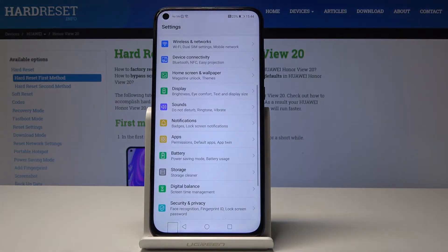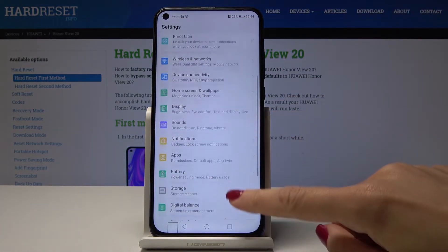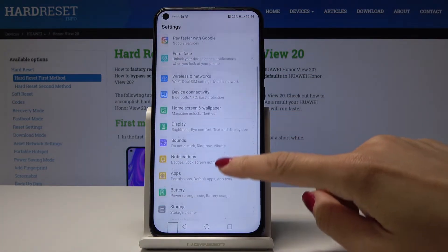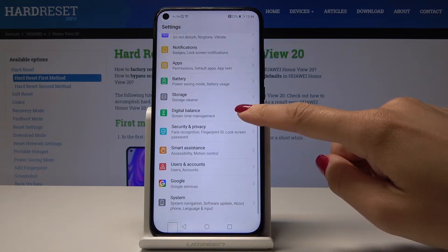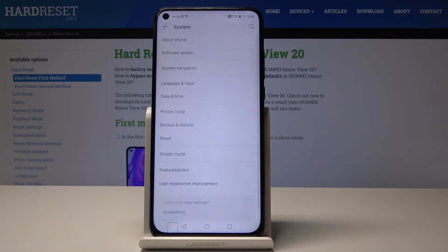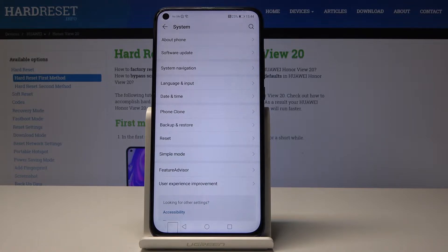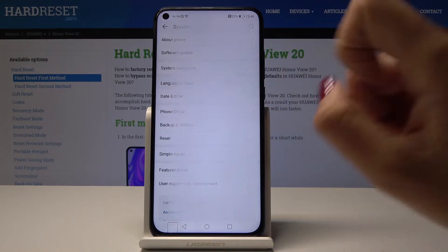First, you have to open Settings, then find and select System — it's the very last icon — and then go to Language and Input.